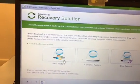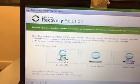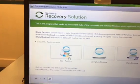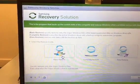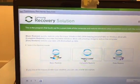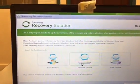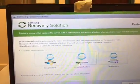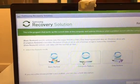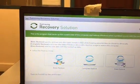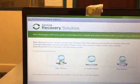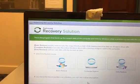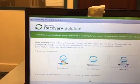The Basic Restore is a quick restore that only restores the major Windows files. The Complete Restore will restore everything back to factory settings and wipe your computer completely. The Data Restore will restore backed up files and folders.